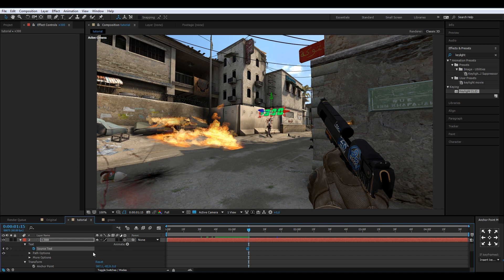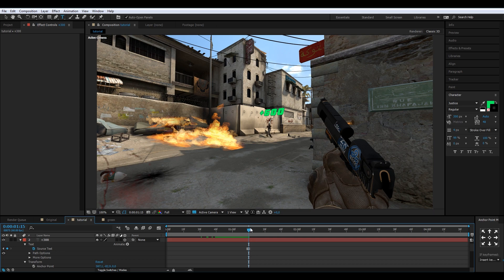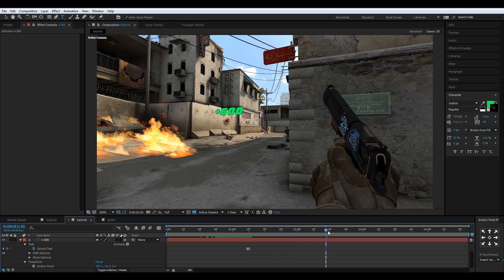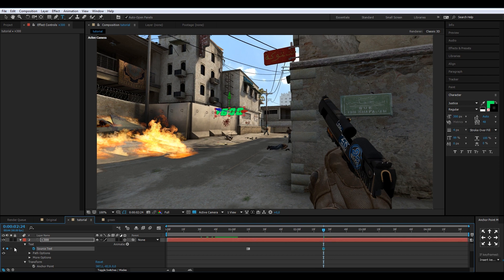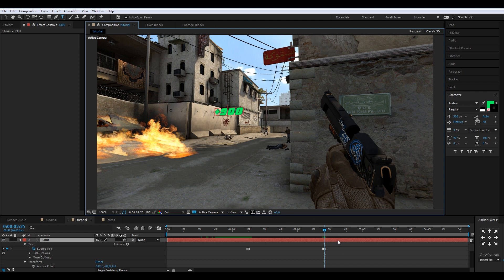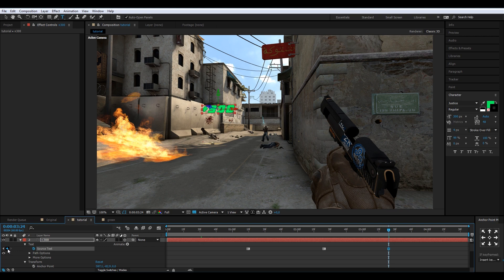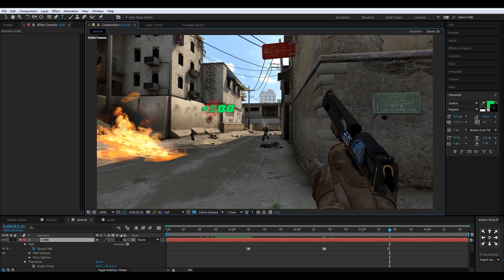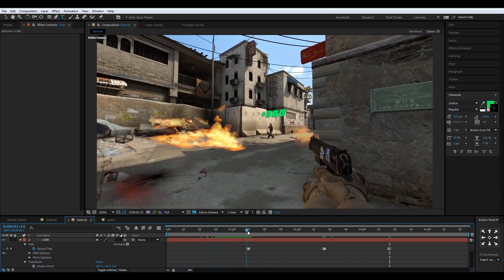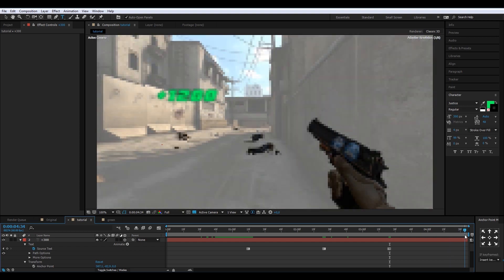Go one frame forward and change the text to '+600' for the second kill. Then for the third kill change it to '+900', and for the last kill change it to '+1200'. So now it's tracked and updating with each kill.